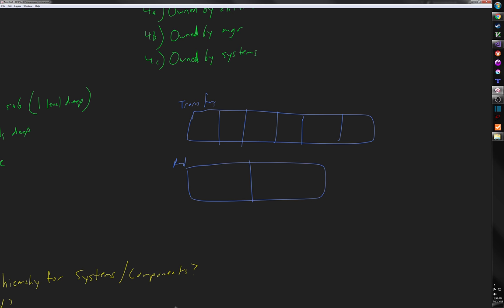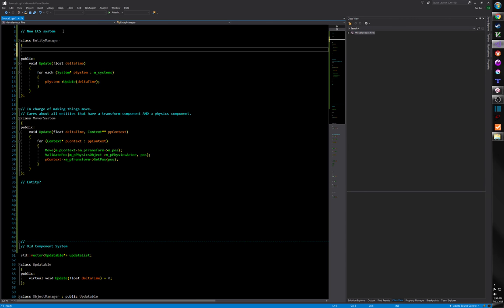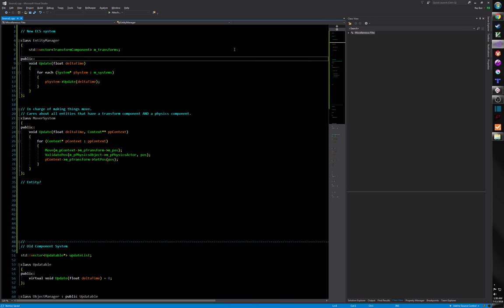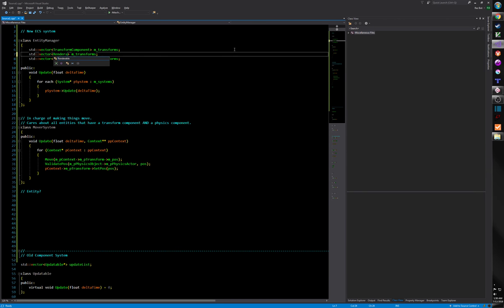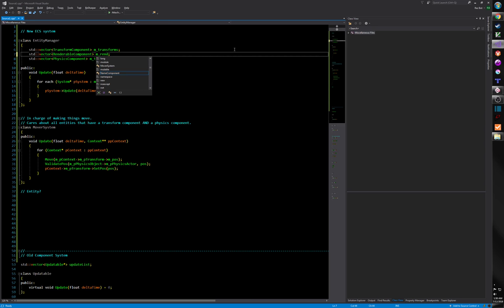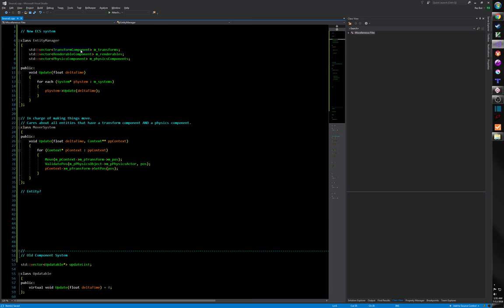To be 100% clear: we have an entity manager, and it might be something like a std::vector of TransformComponent called 'transforms'. It's probably not exactly like this, but similar — one vector for transforms, one for renderables, one for physics components. This is conceptually one way to do it. It's sort of terrible, but it's the idea. I do want these objects stored contiguously in memory — we're going to be iterating over them every frame, probably multiple times a frame.